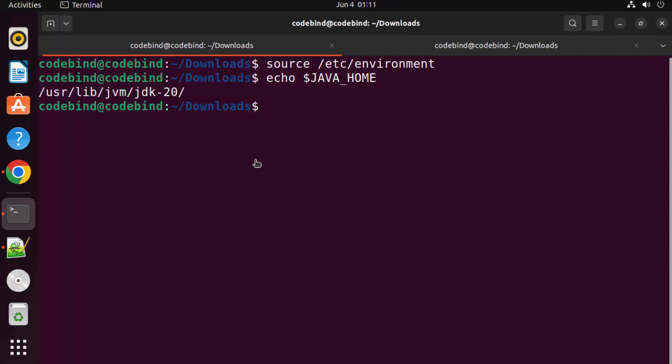This is how you can download, install, and configure Java on your Ubuntu operating system. I hope you enjoyed this video and I will see you in the next one.